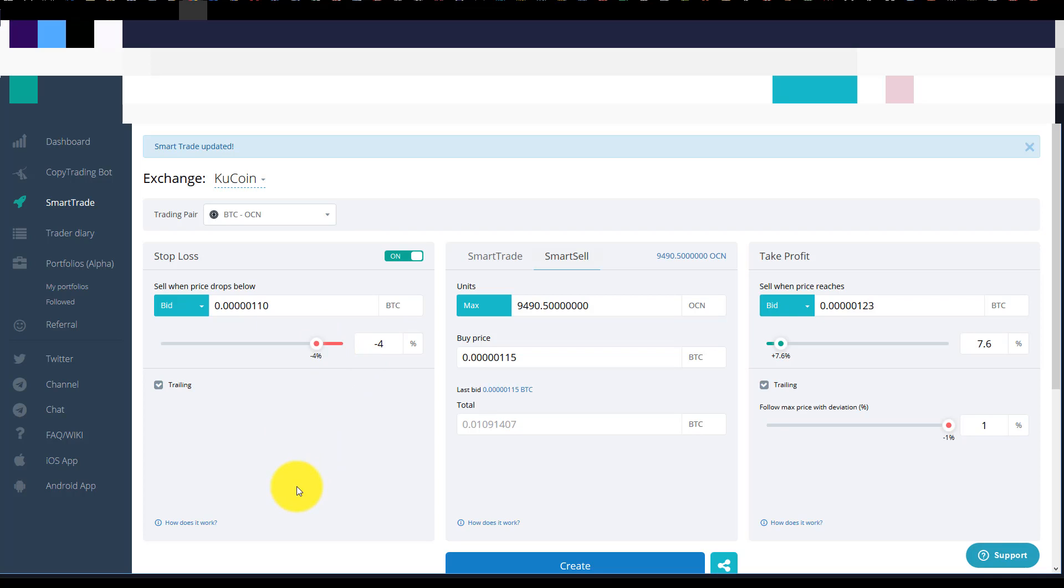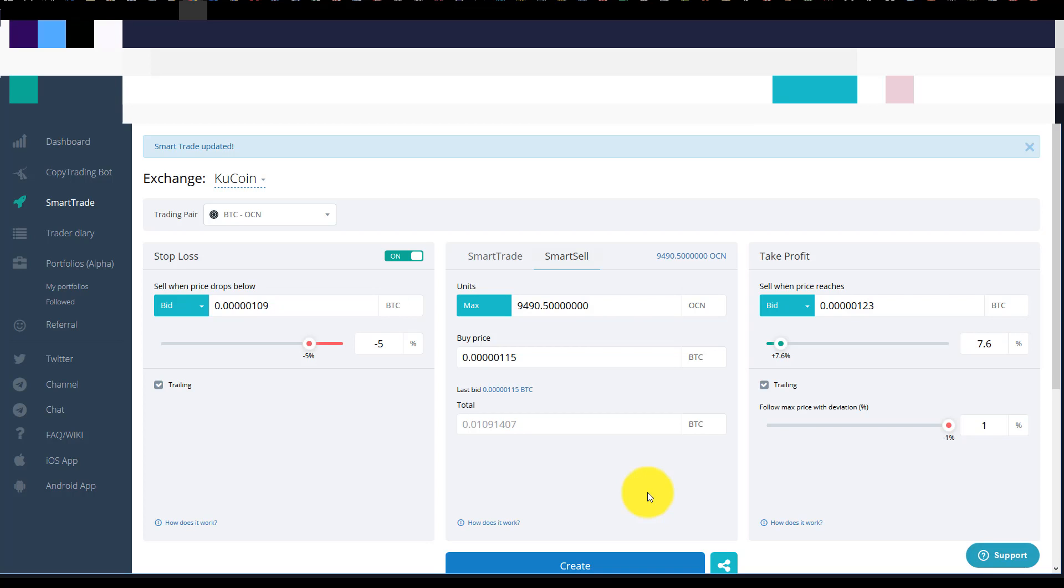Now how you set these numbers and everything else will depend on the individual asset that you're actually investing in. Your risk tolerance, the volatility, everything else like that. Okay so I won't give advice on the numbers you should set but really this comes down to a personal preference and how you invest, the type of trader you are. All right so that's set.